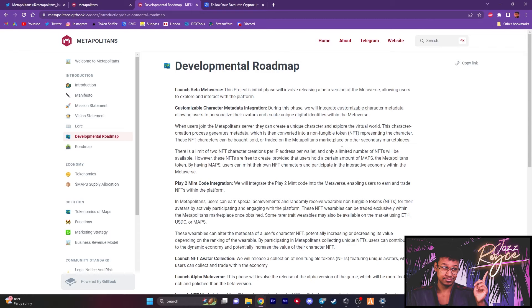Users can even earn special achievements and randomly receive wearable NFTs for their avatars by actively participating and engaging with the platform. Now, the NFTs, wearables can be traded exclusively in the Metapolitans marketplace once they have it. Some rare trade wearables may also be available on the market using ETH, USDC, or the native token.